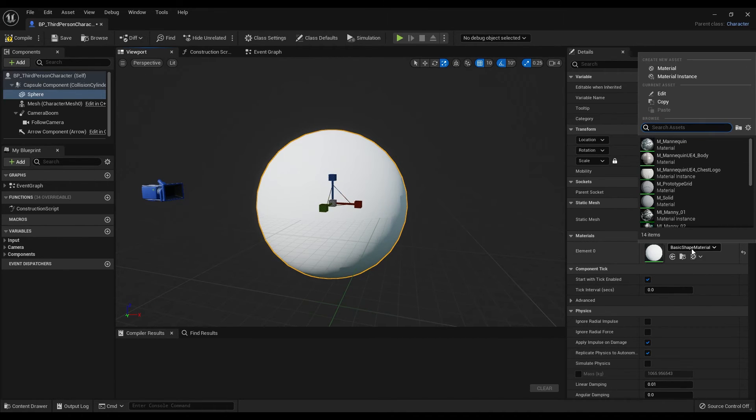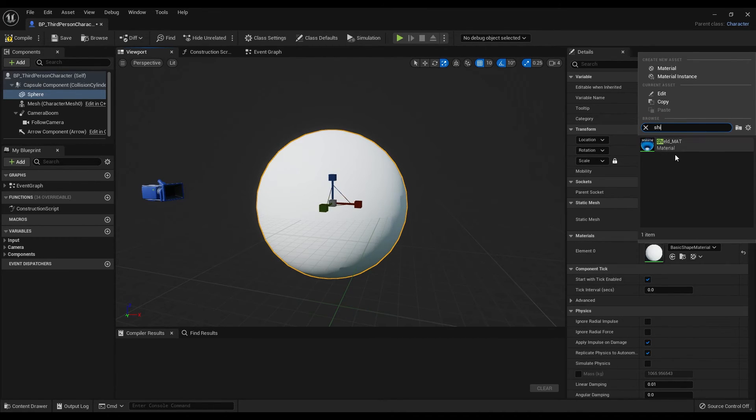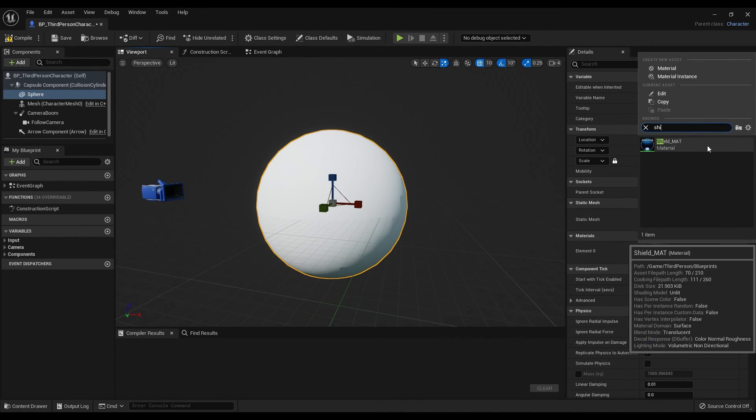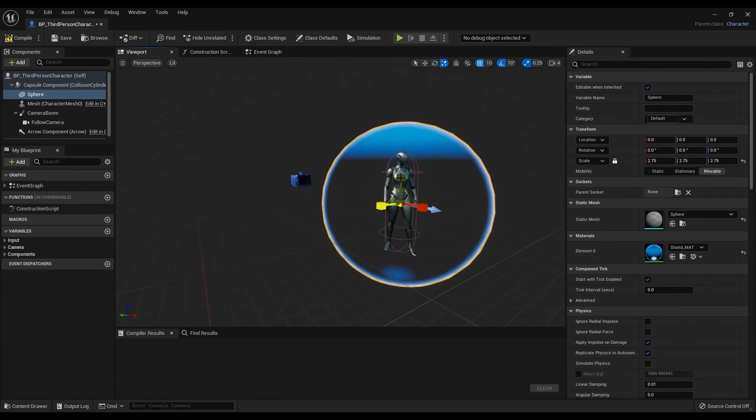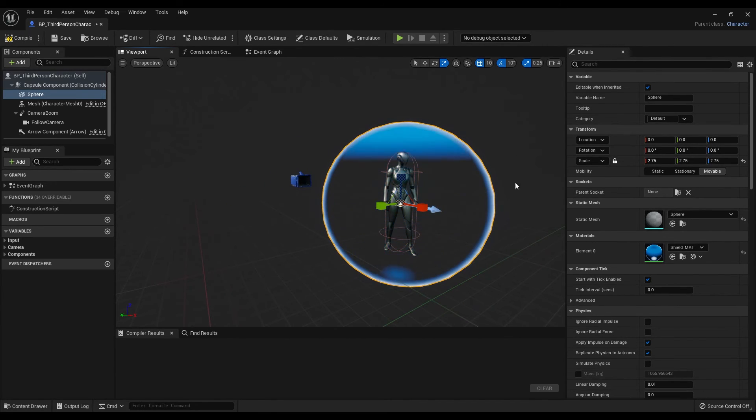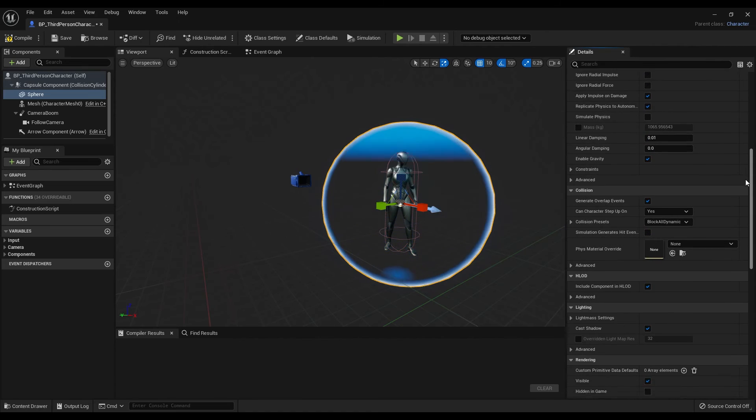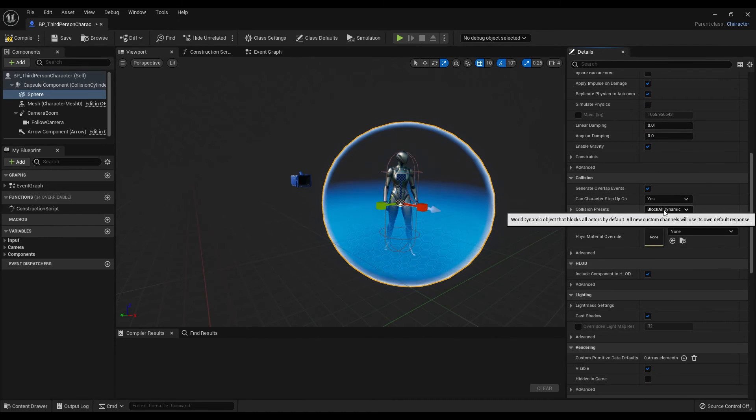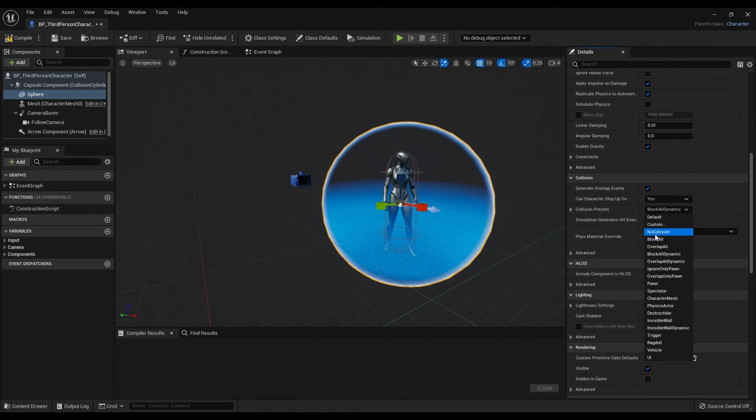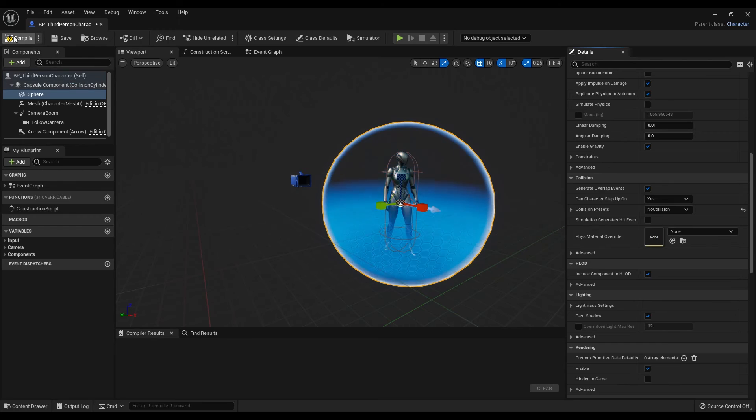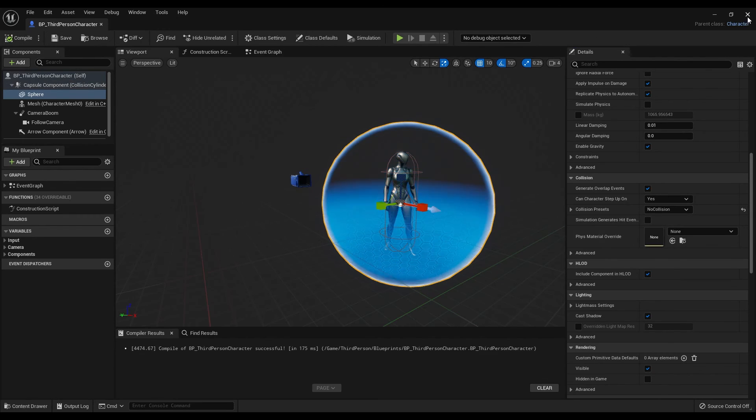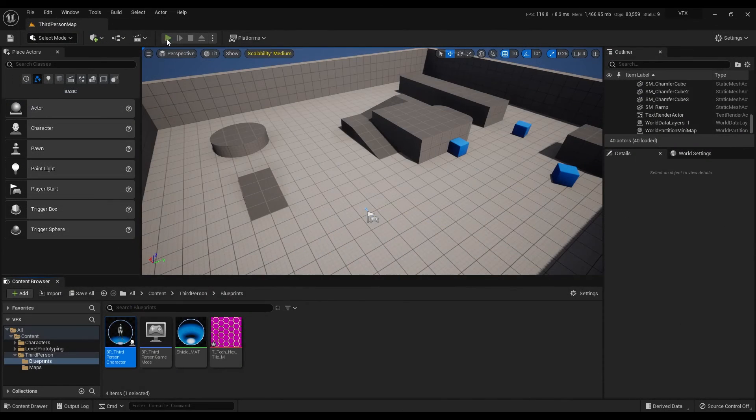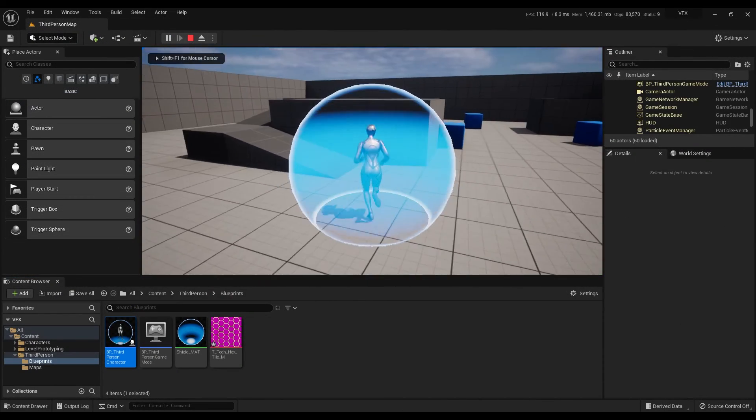Change the default material to the material that we have created. And I will change the collision preset to no collision. Compile and save the settings. Press play and have fun with the result.